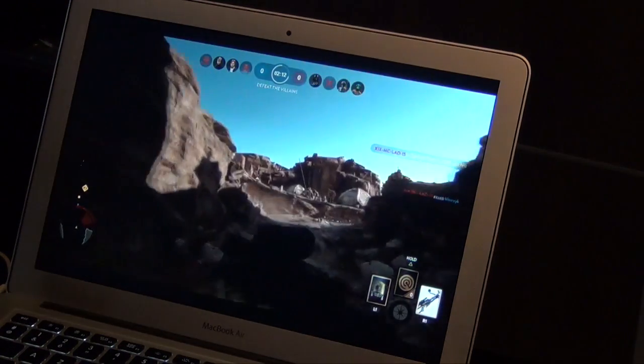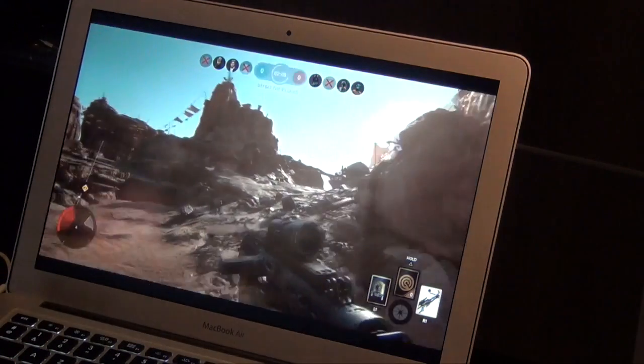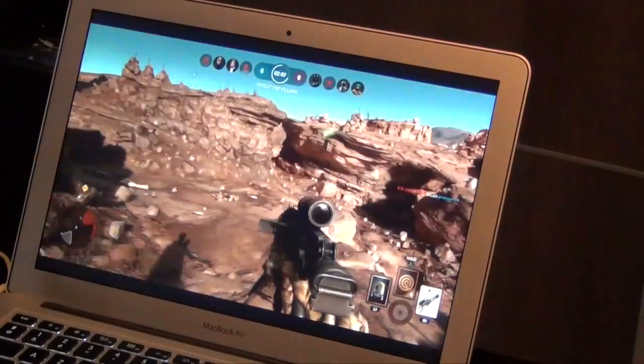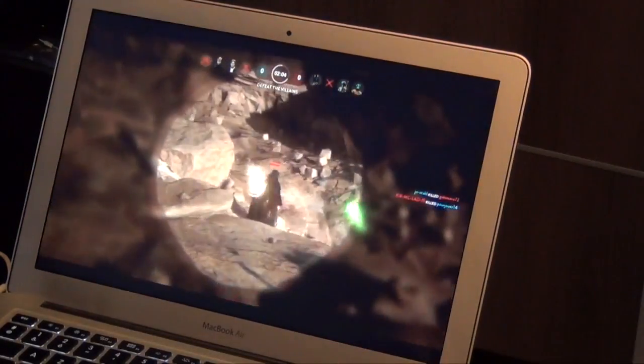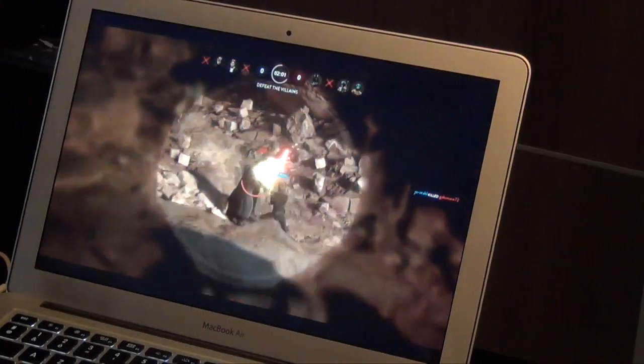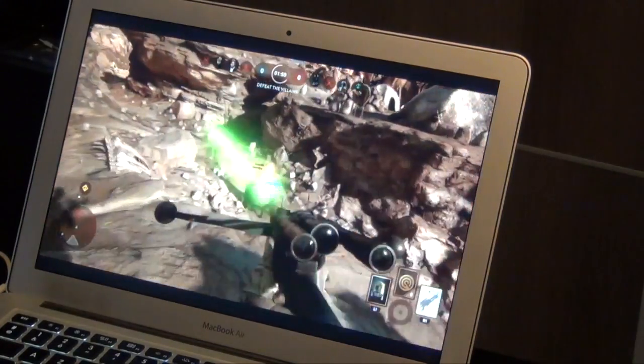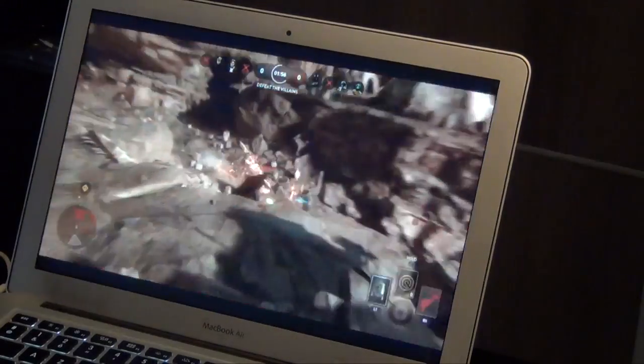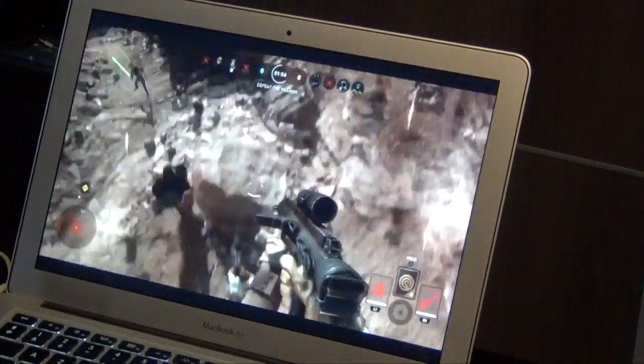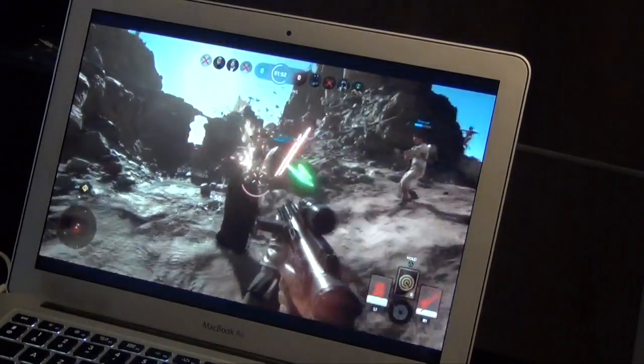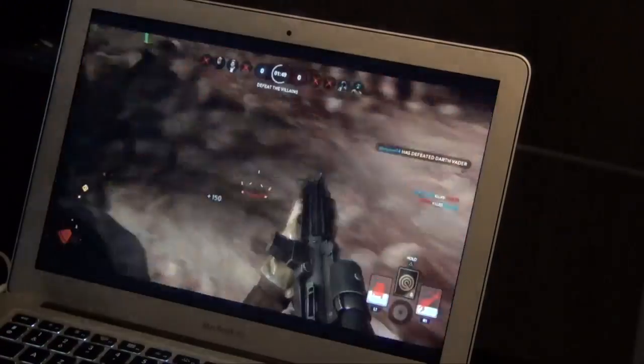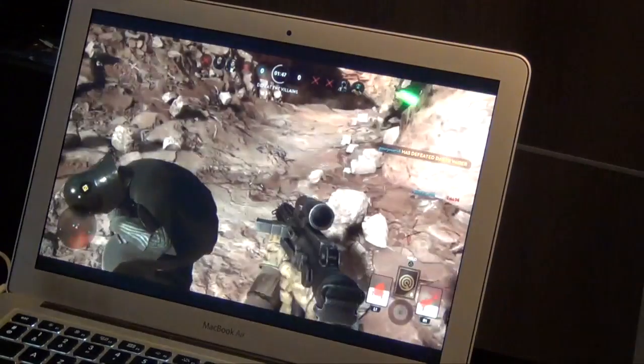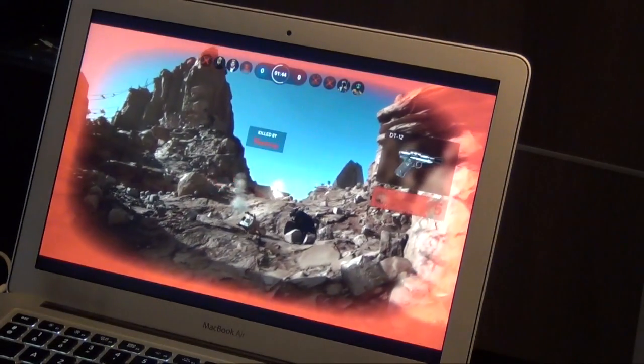This is actually quite good. There's almost no delay, nothing. Wow. Holy shit. There you go Vader. And I died.